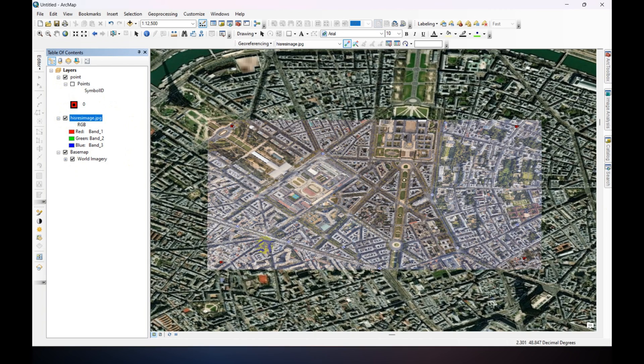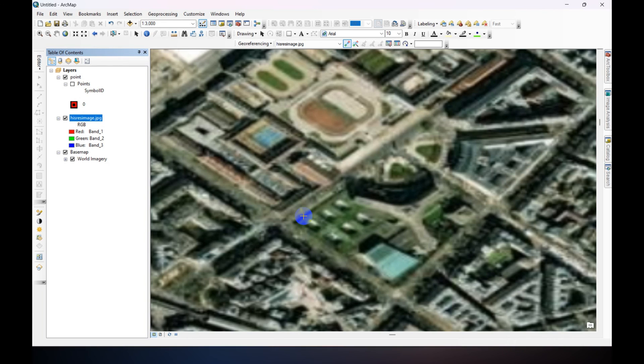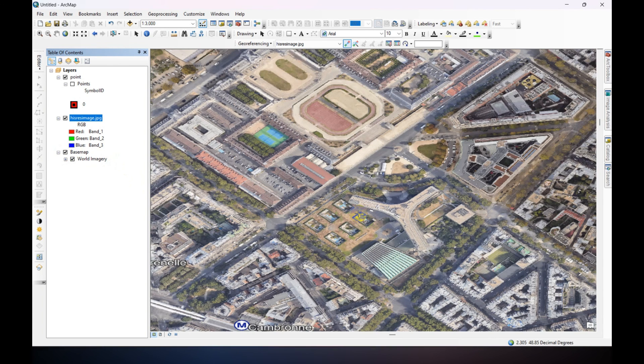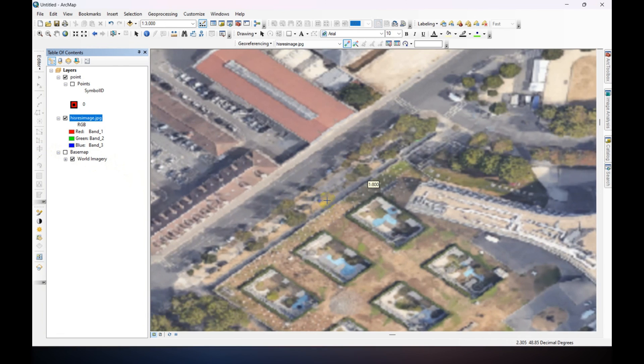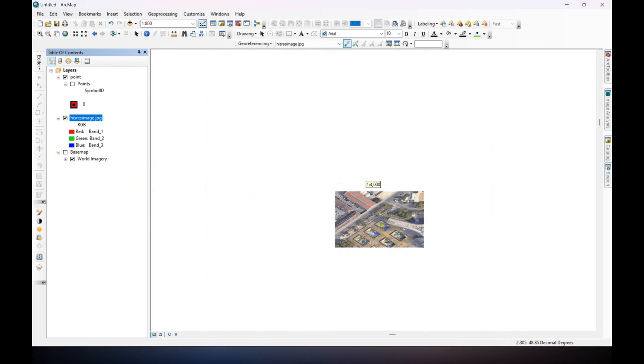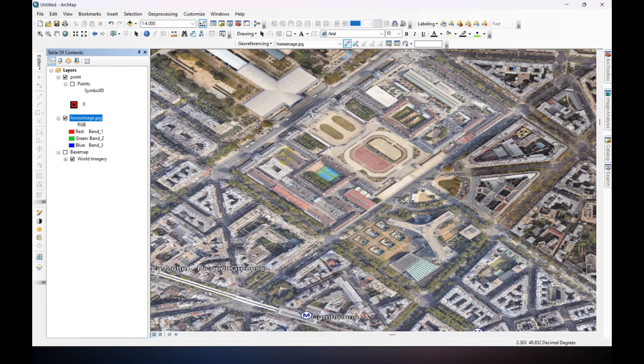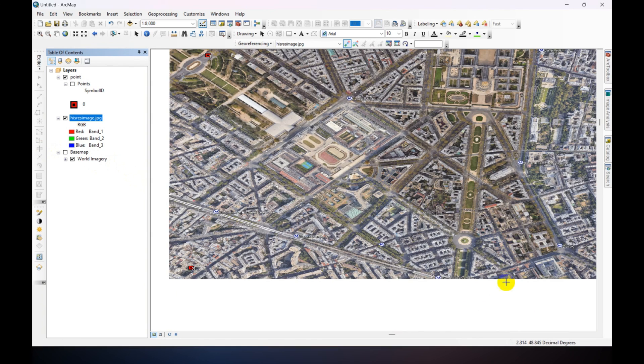You can use this image for any remote sensing analysis. Thanks for watching. Thanks for watching.